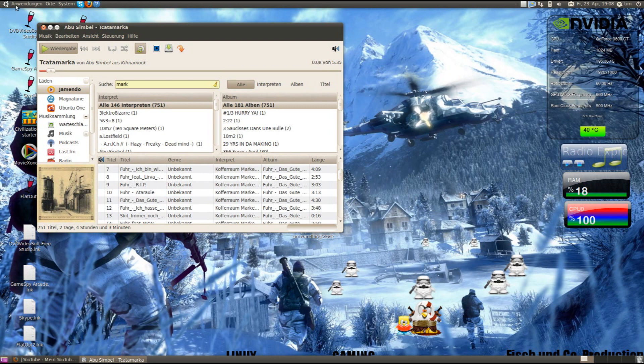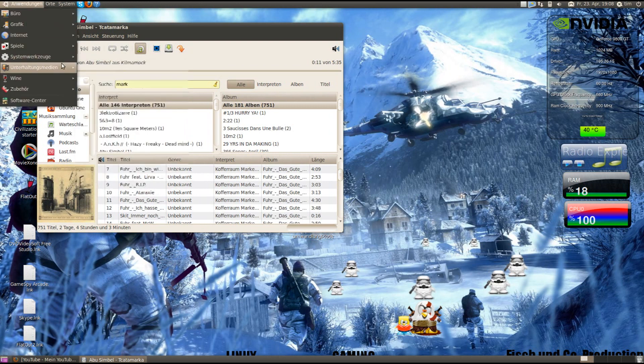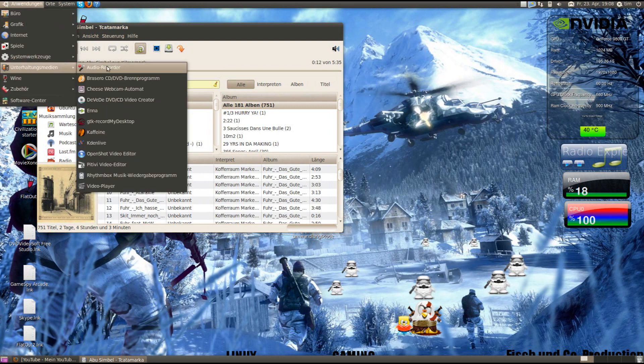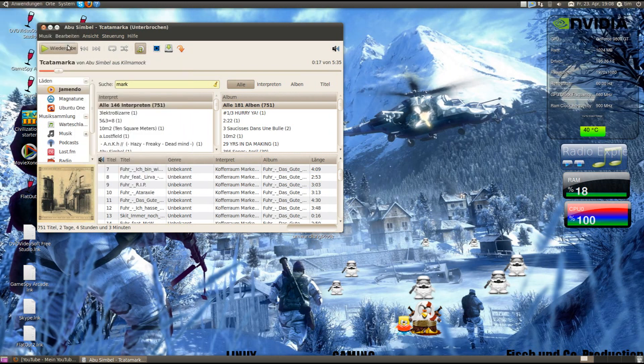When you want, you can hear... go here, go to audio recorder. First you have to go, wait, stop it.